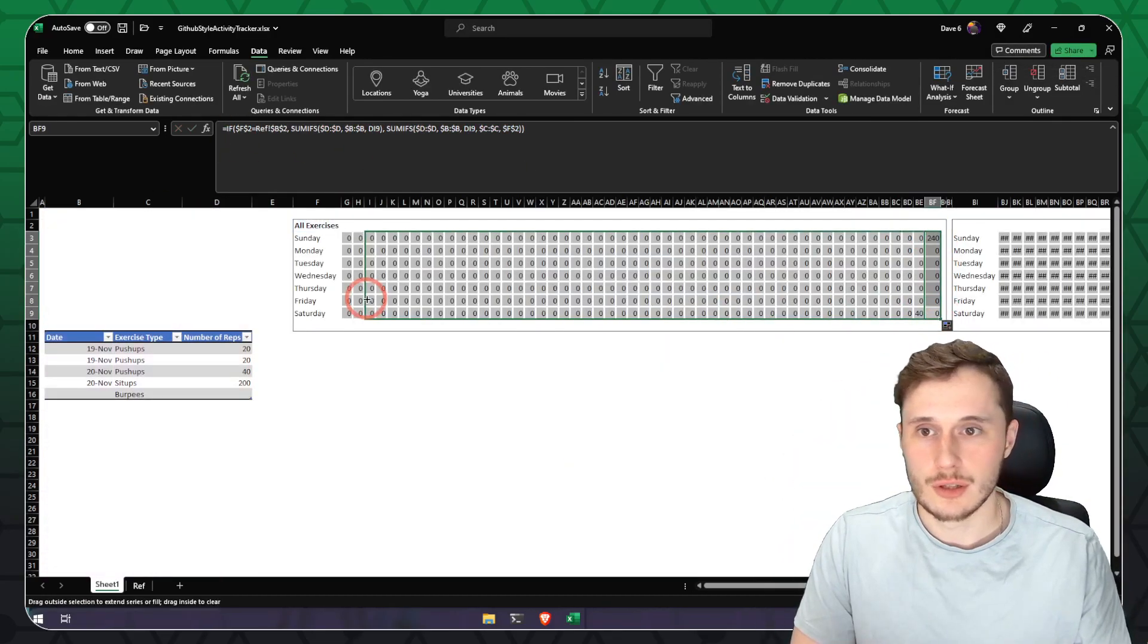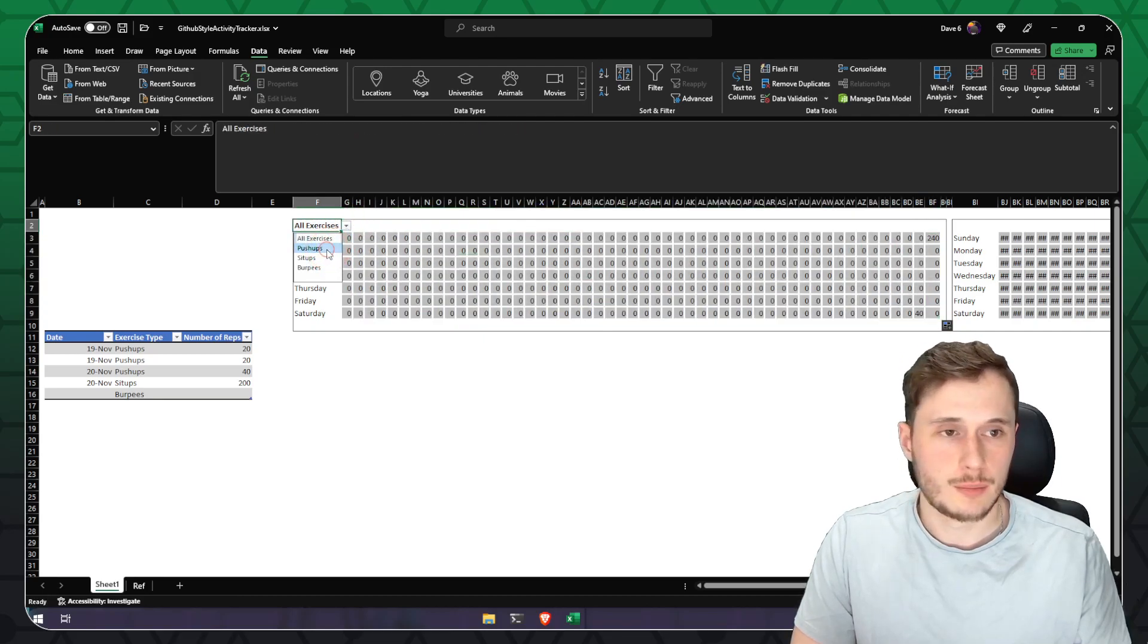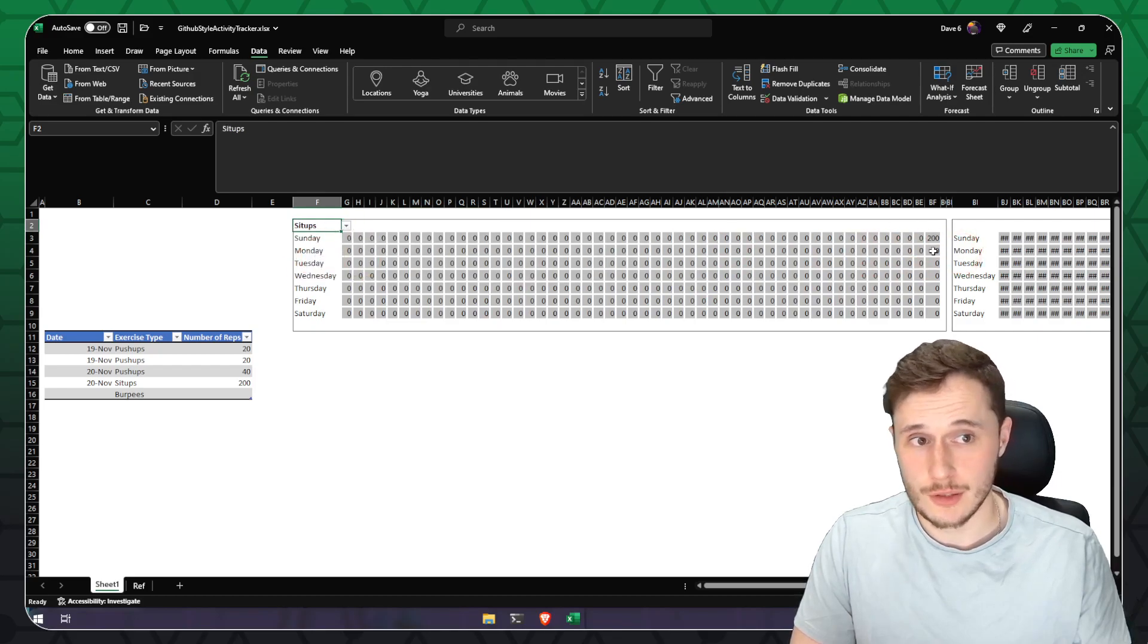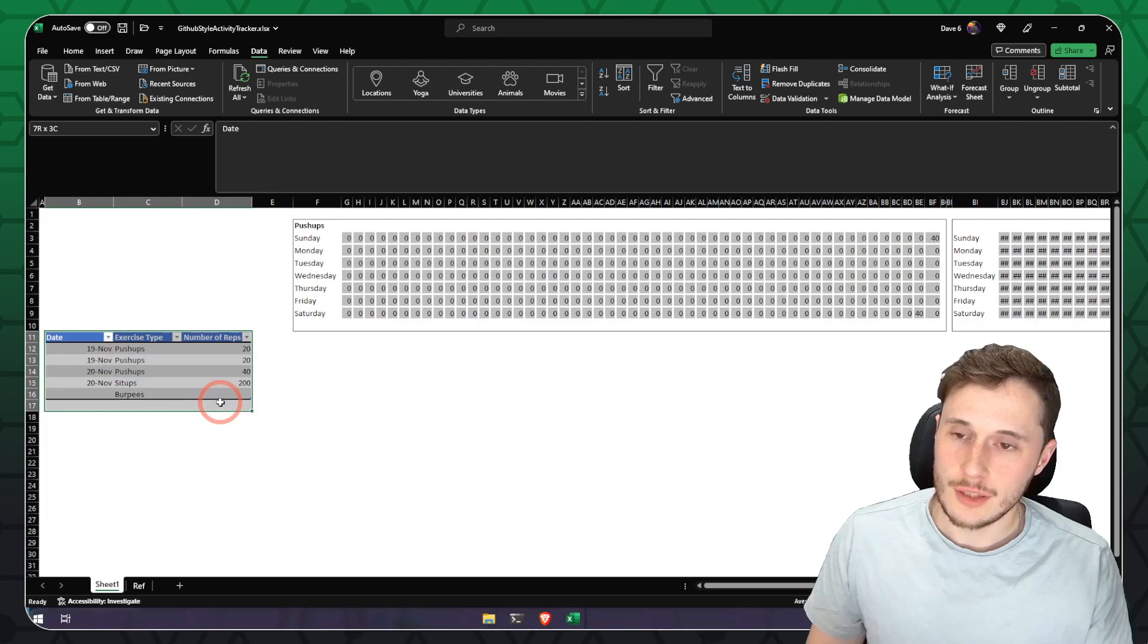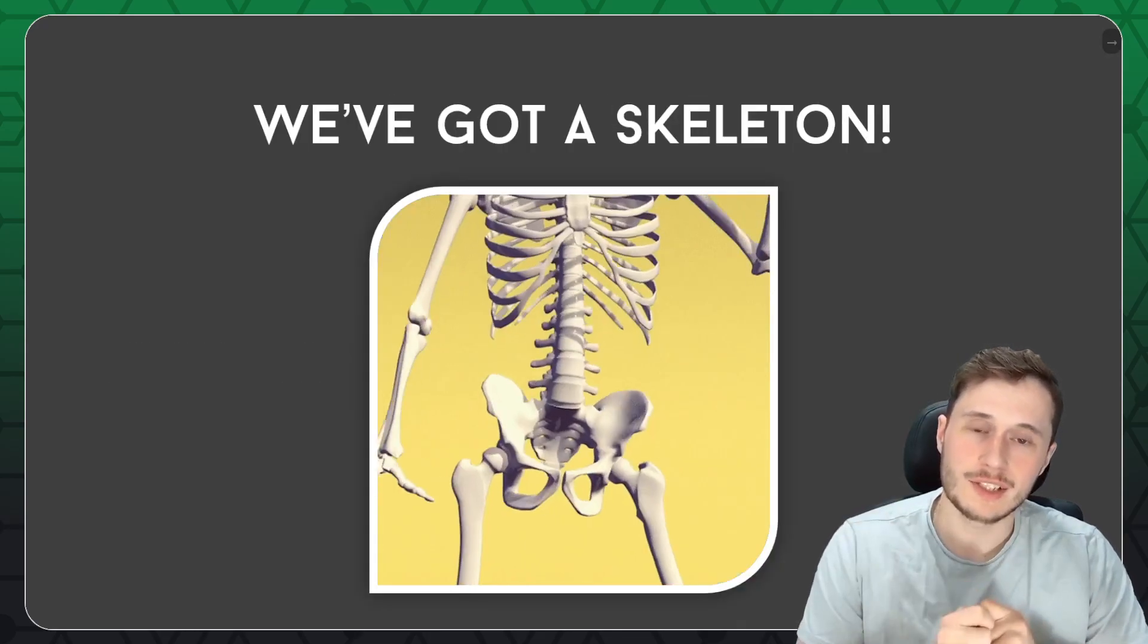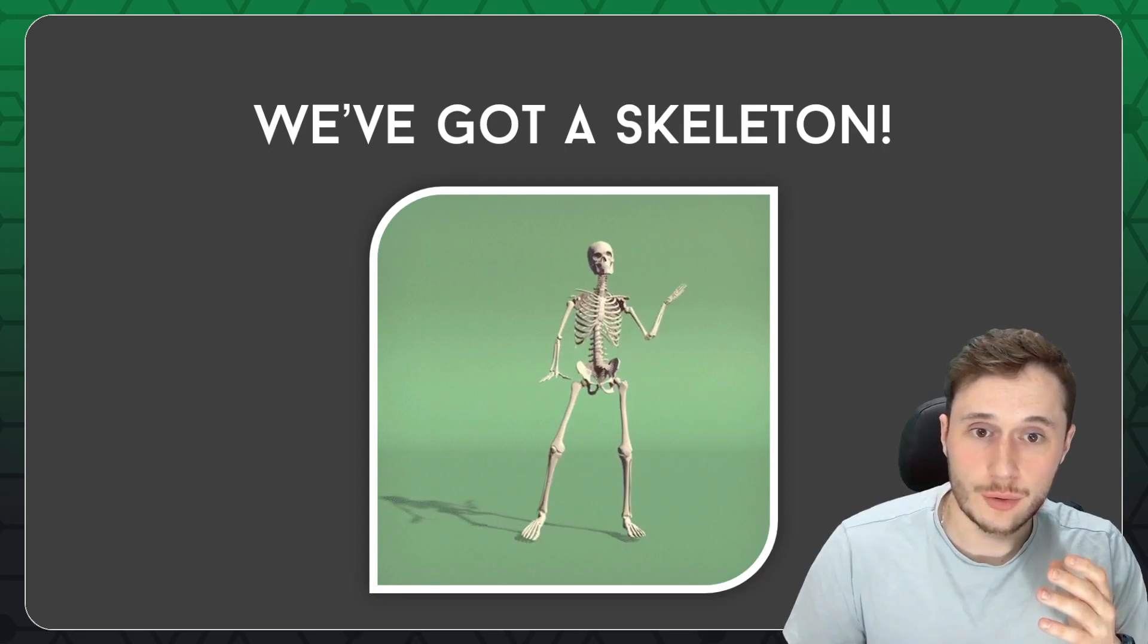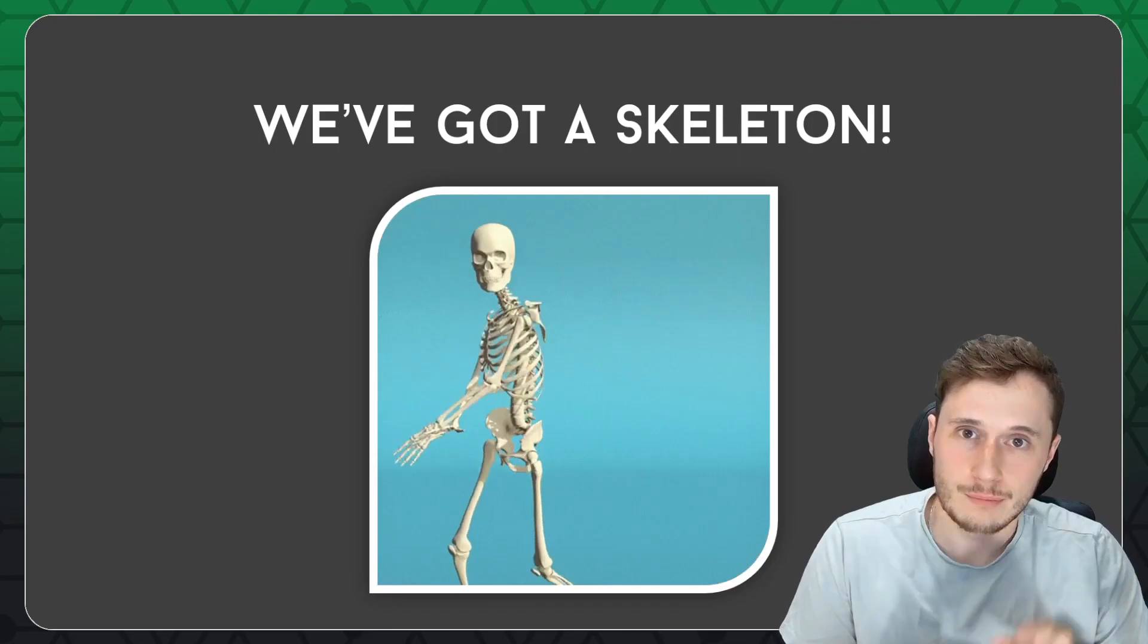Now we need to adjust our formula here to filter down these lists by the exercise name that's selected. Now, we should see the same results as we haven't applied a filter. But if we filter for just push-ups, we can see this number changed from 240 to just 40. If we switch it to sit-ups, we can see we did 200 sit-ups. Good job us. And there we are. Our grid is now filterable and we can leave the user input table as it is. Now we've completed the summing function and we've got a basic skeleton of the report that we're going to publish.